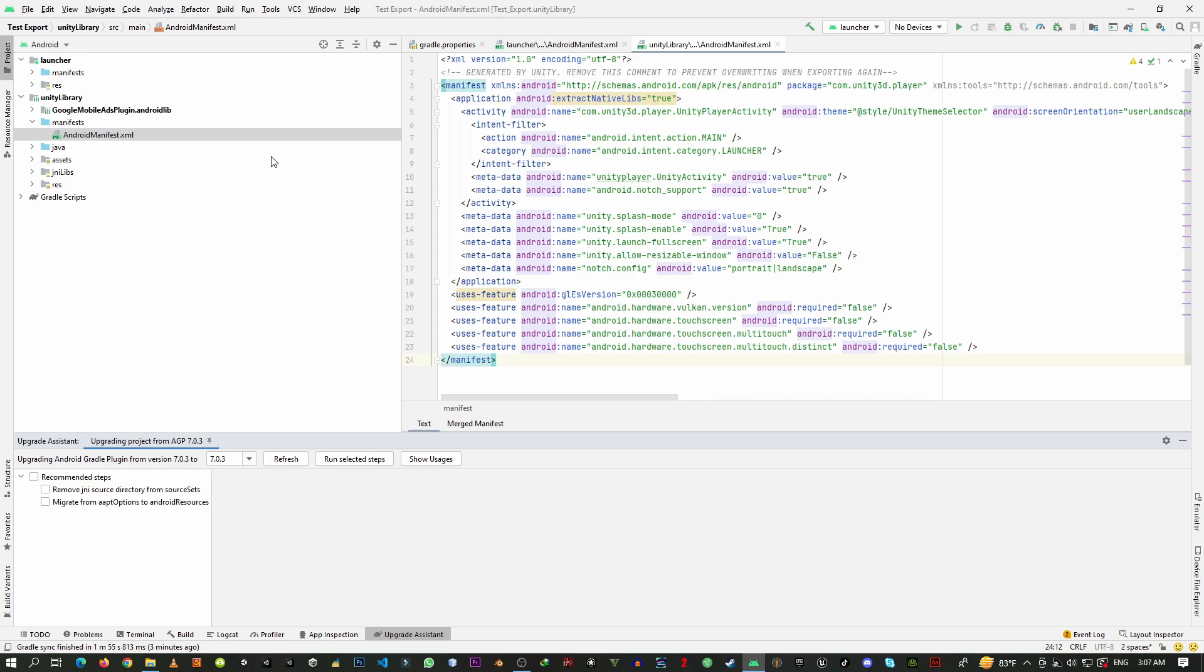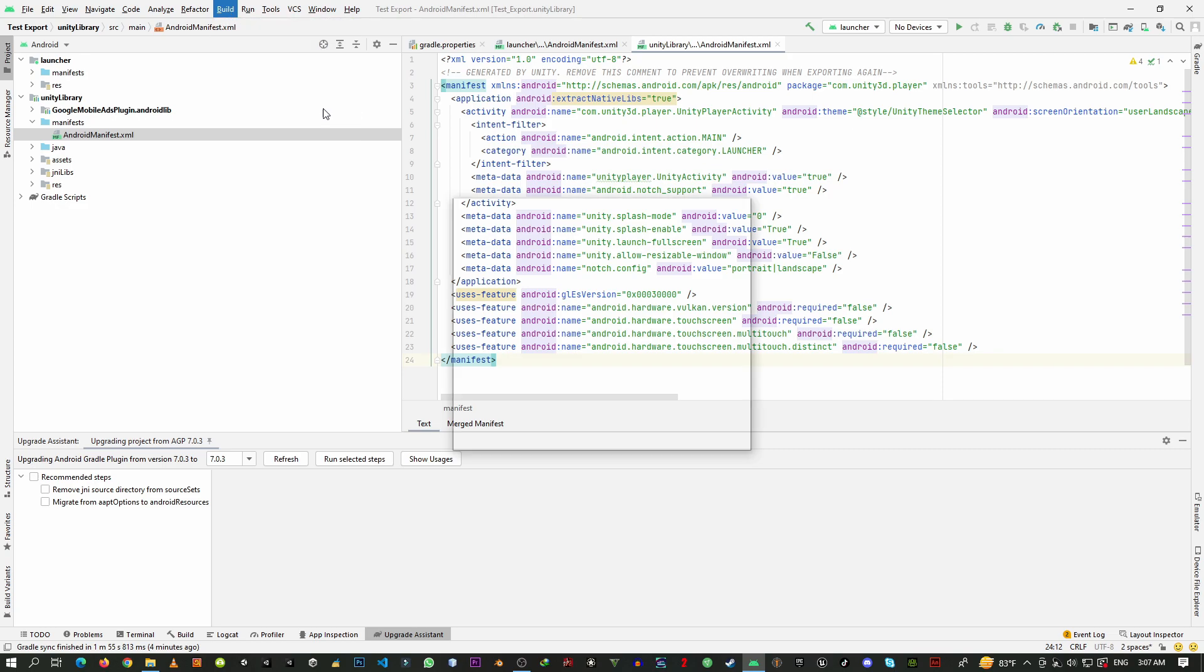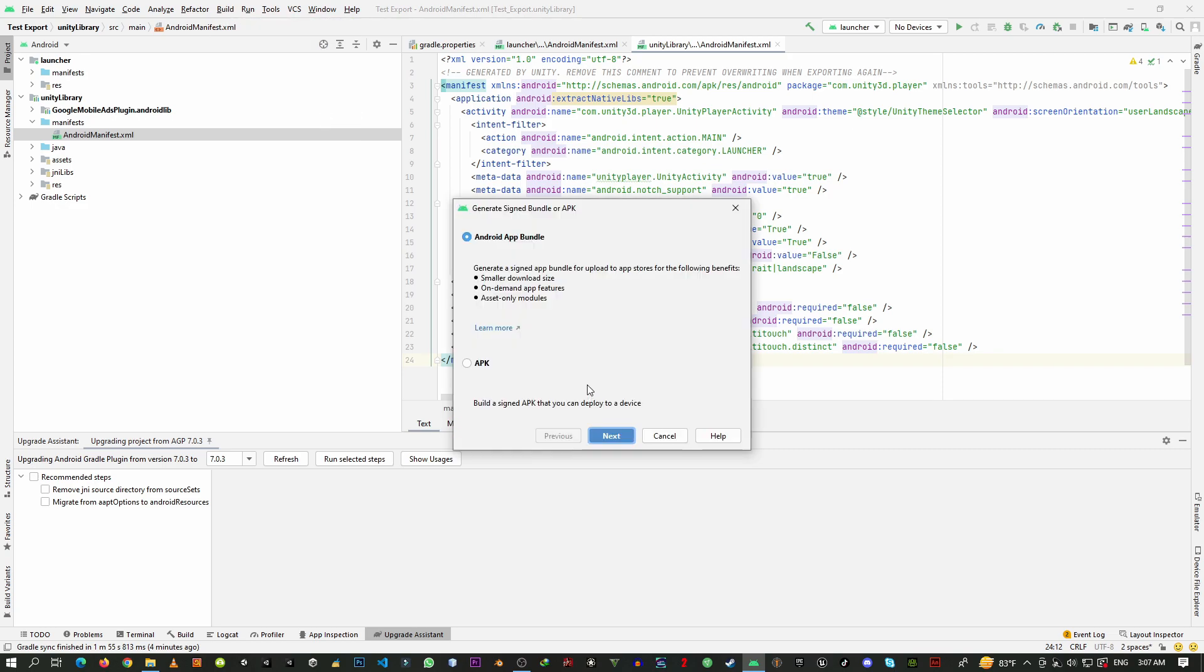So now what you need to do is go to Build section, then Generate Signed APK or Bundle. Here you need to select AAB file because you are going to build the game for your app store. Click Next.